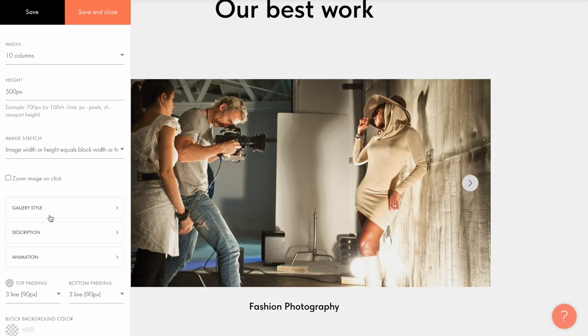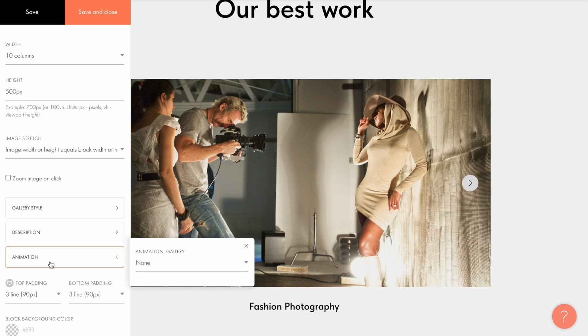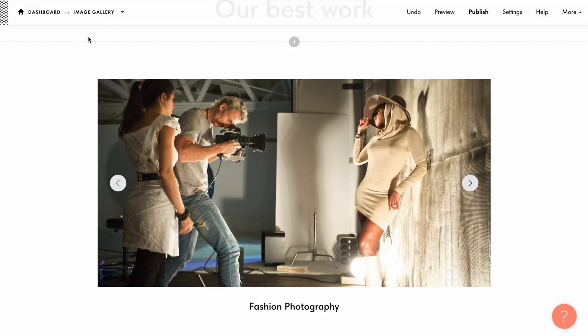In the animation tab you can enable and disable animation effects displayed on the published page. I'll select the fade in effect here and save changes.